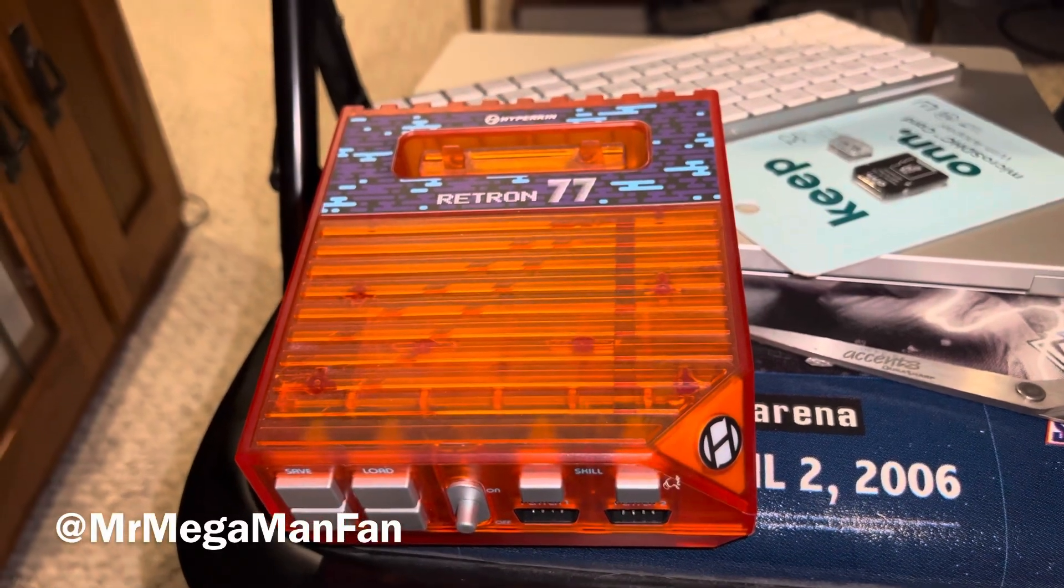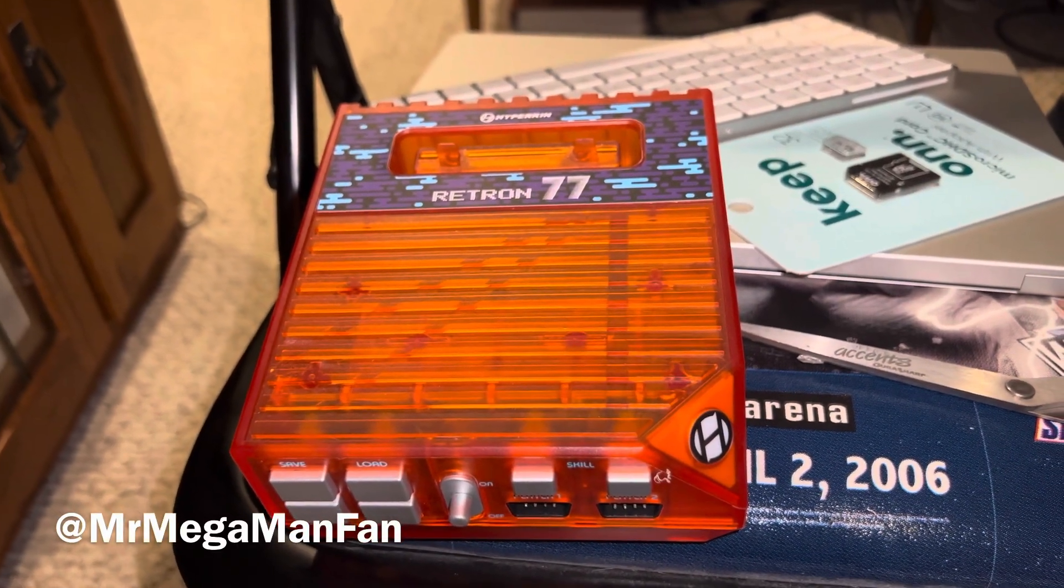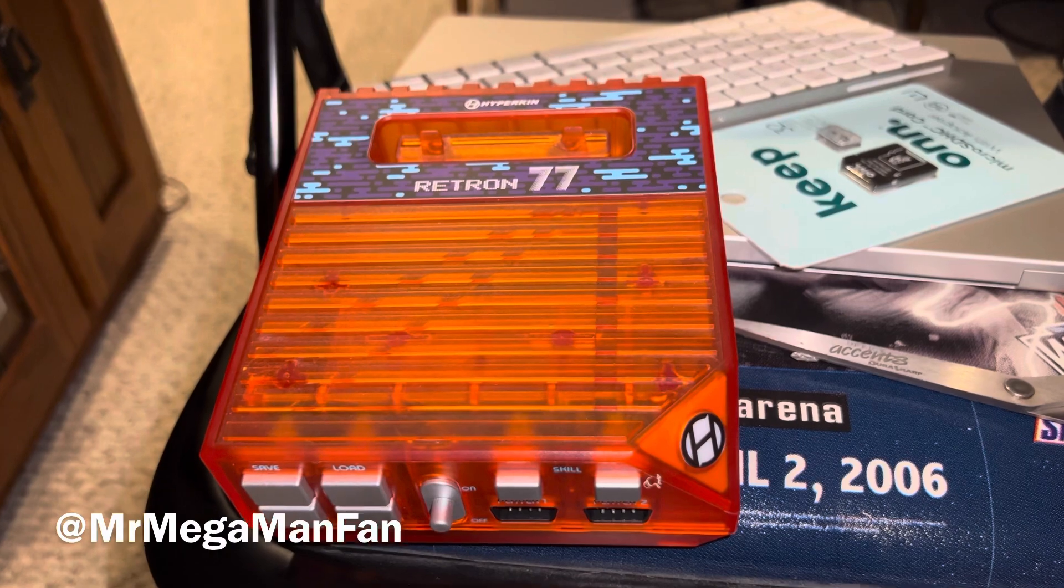Hi folks, this is Mr. Mega Man Fan. Like, share, comment, subscribe. You know all the things to do.